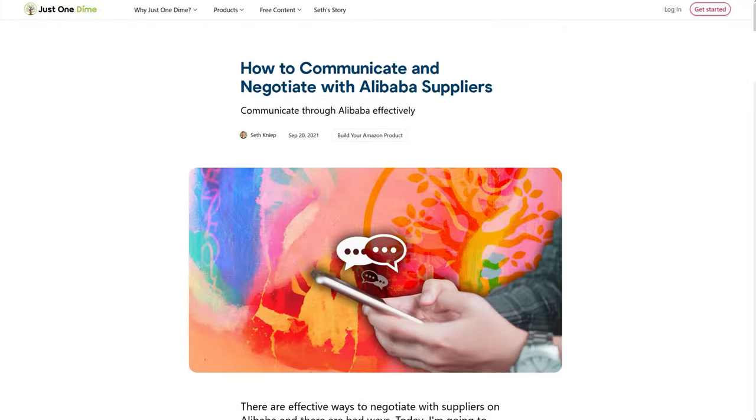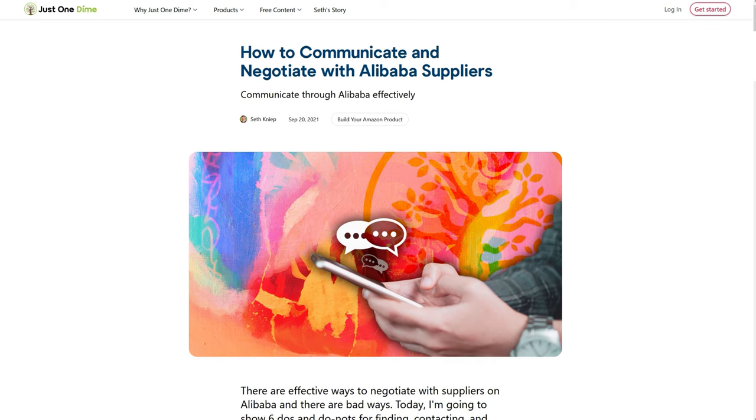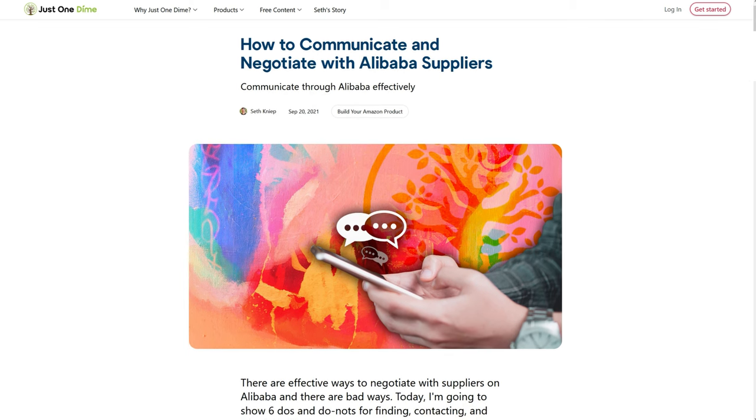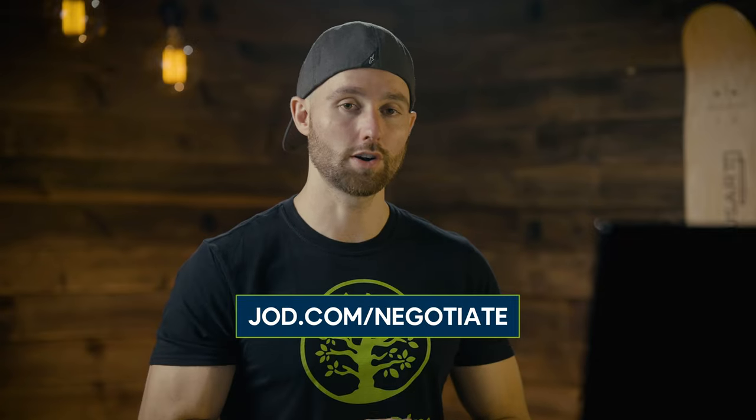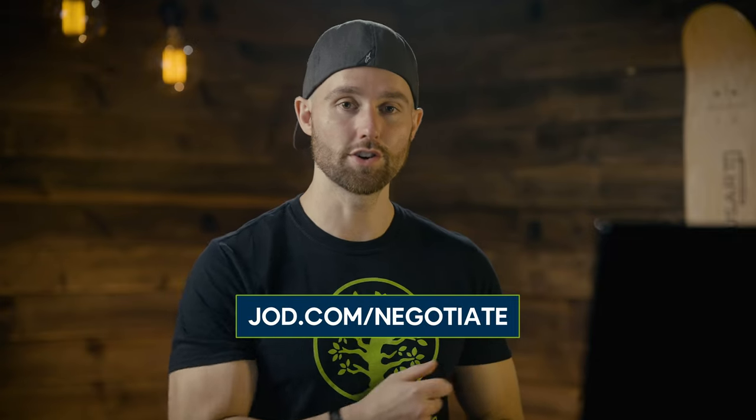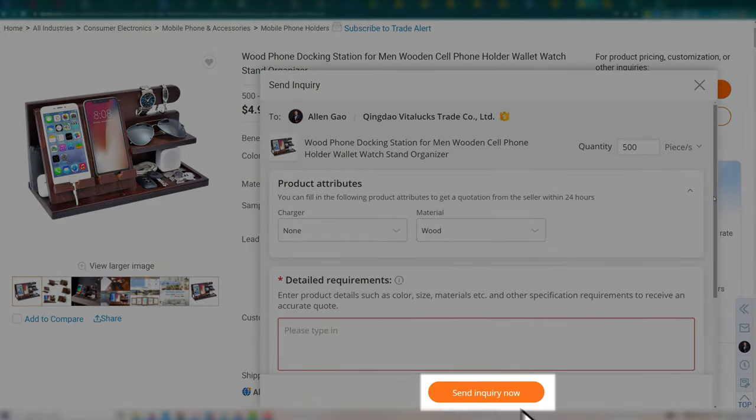Check out the blog for a full article on how to negotiate and communicate with suppliers on Alibaba at jod.com/negotiate. Finally, click send inquiry. You may want to copy the body of text you wrote, as you can reuse it somewhat for the other suppliers — repeat this process for all remaining ones.